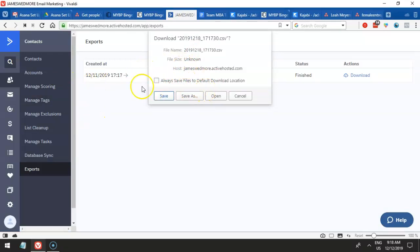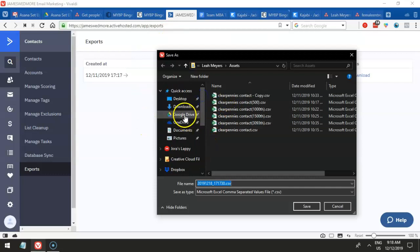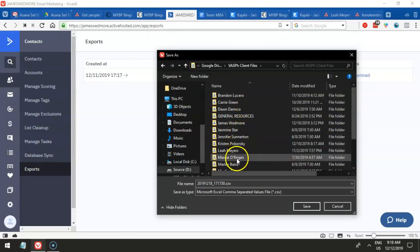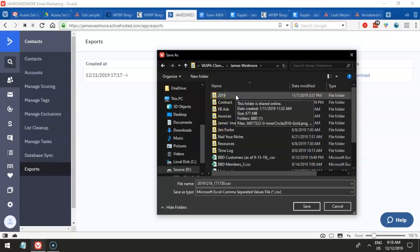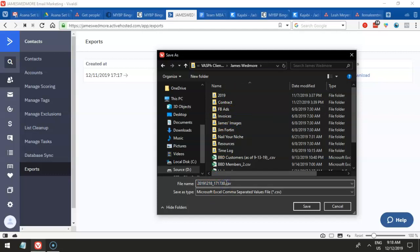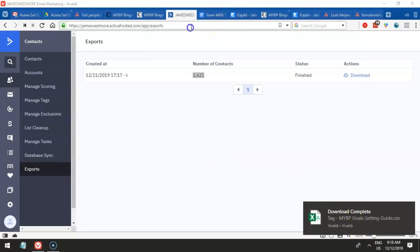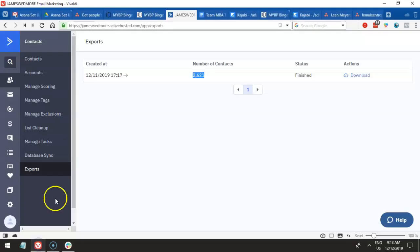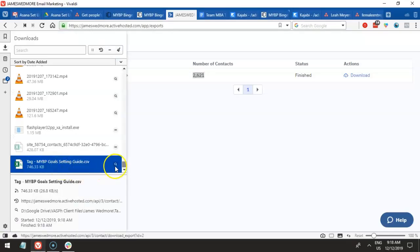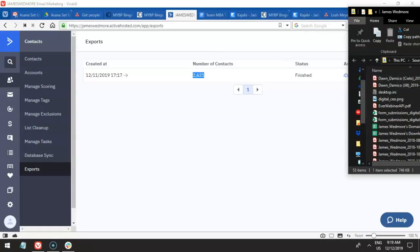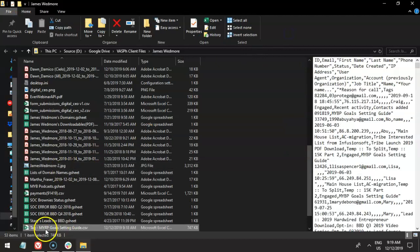We used that tag to do the download process. So we're downloading the contacts. I'm going to save this to the appropriate folder for our clients — it's going to be for James Wedmore. I'm going to name this with the tag: it might be 'goal settings guide,' so I'm probably going to name it 'tag NYB.' Save. Now I have this list. After that, I'll just import the file. Tag NYB is a CSV file.